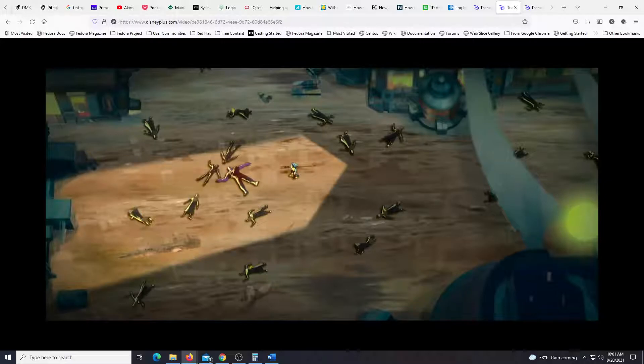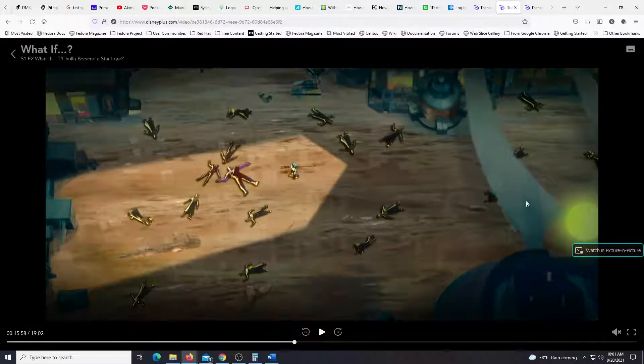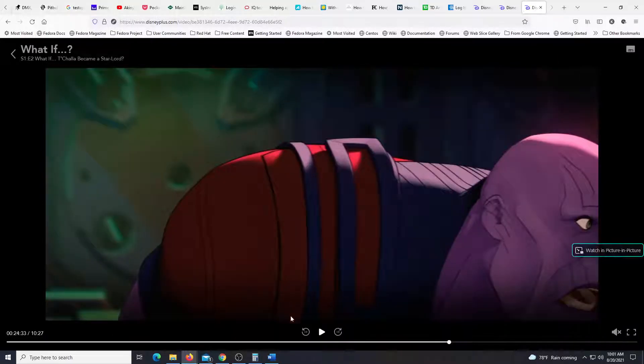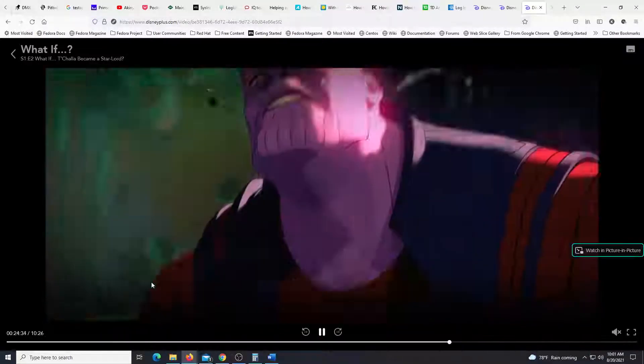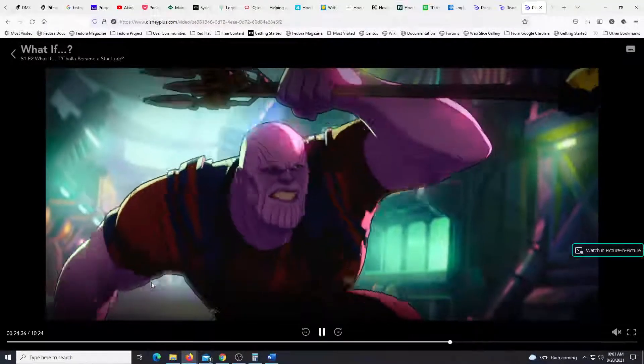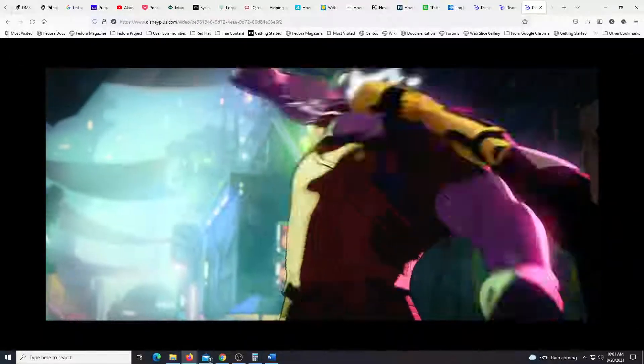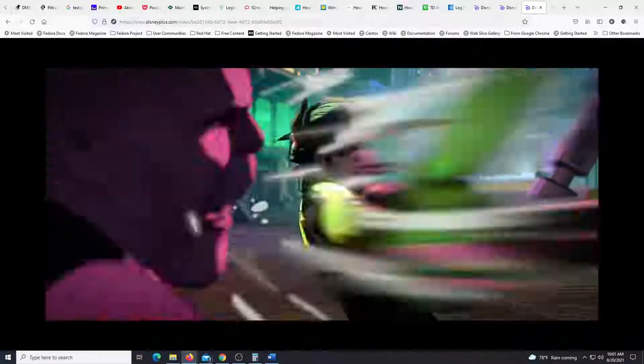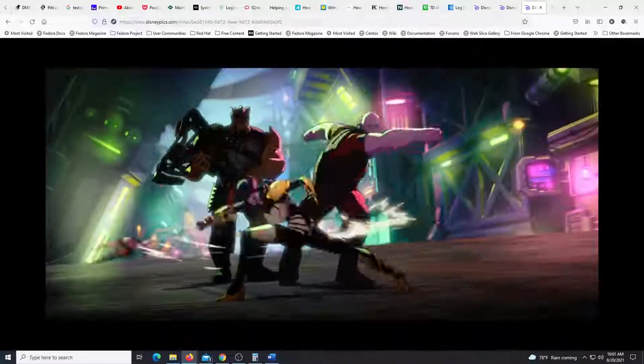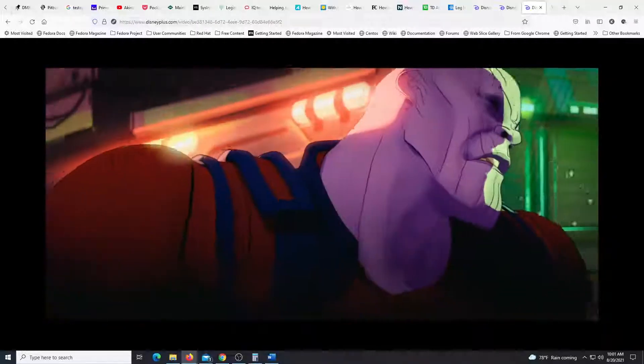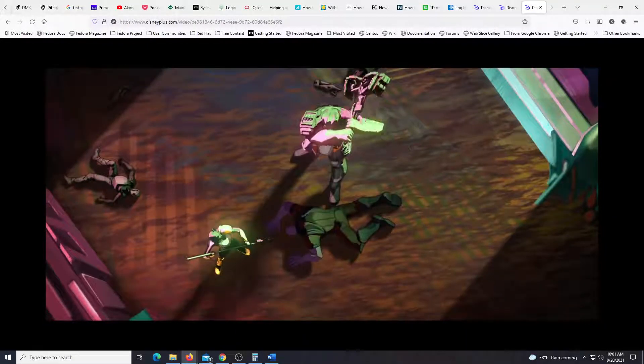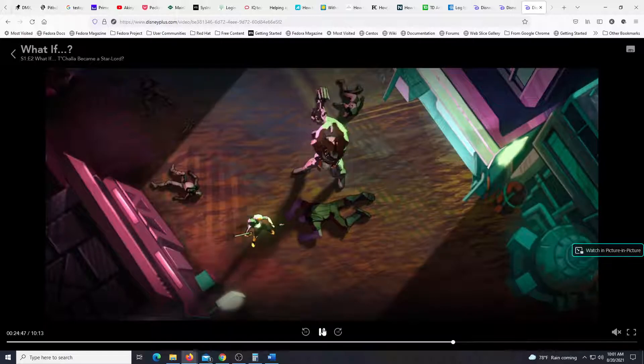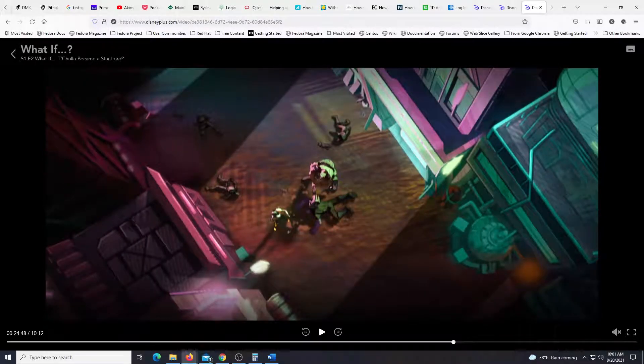In another scene he gets beat down by Proxima and Cull Obsidian. So let's check that one out. I mean they just beat him down.